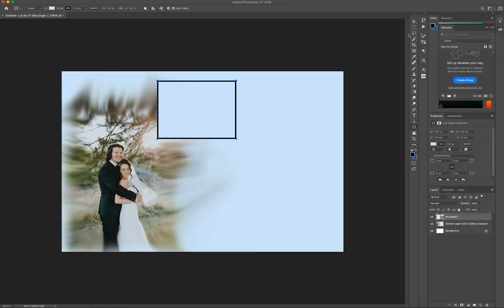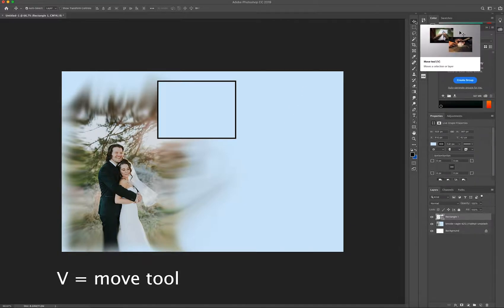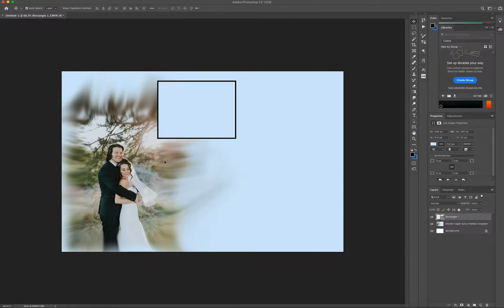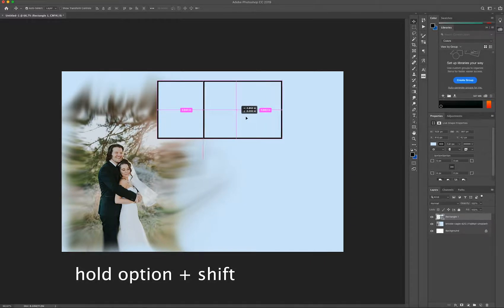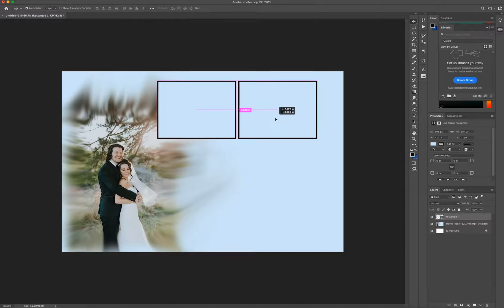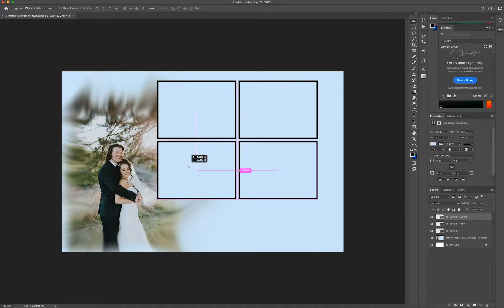Select the move tool or press V on the keyboard. Now I'll hold the Option key and click and drag away — if I also hold Shift while holding Option it constrains the position, so I can measure about 0.05 inches spacing. I'll hold Option and drag down while holding Shift as well, then repeat for the last one. Now I've got four boxes evenly spaced.